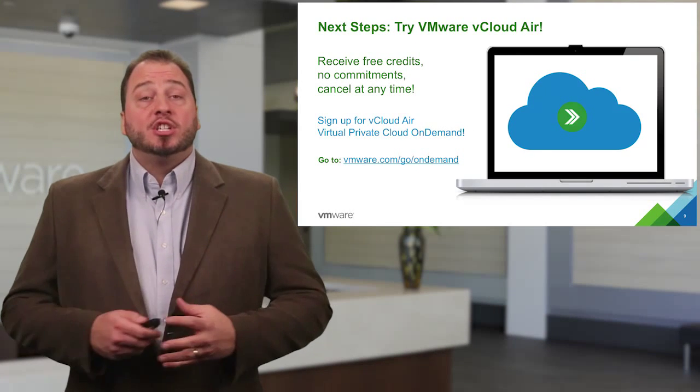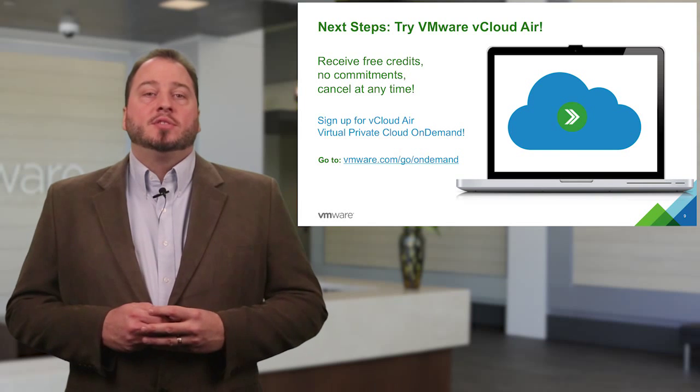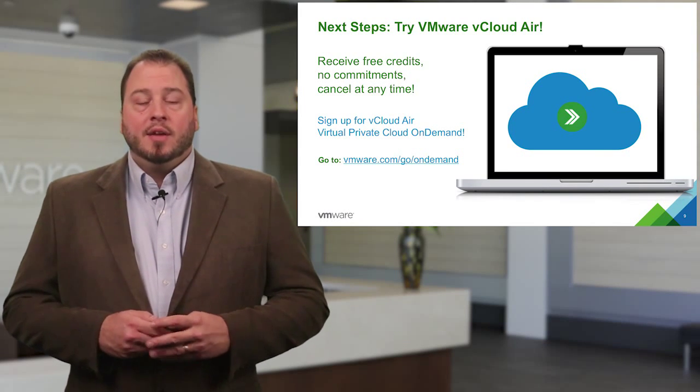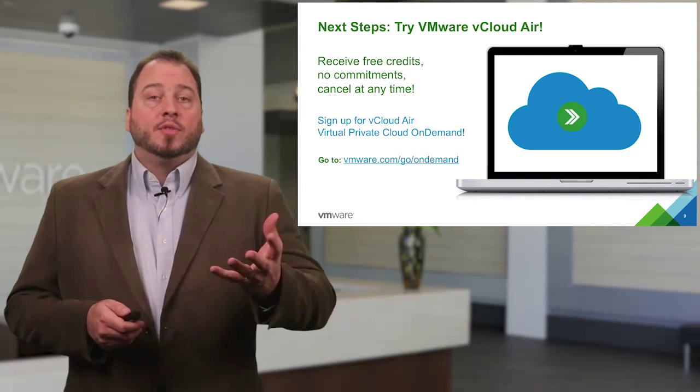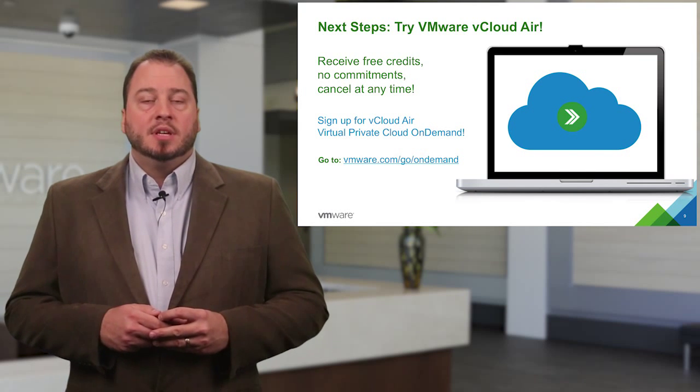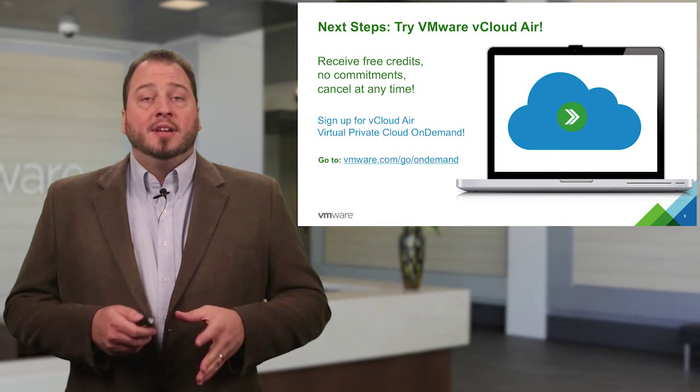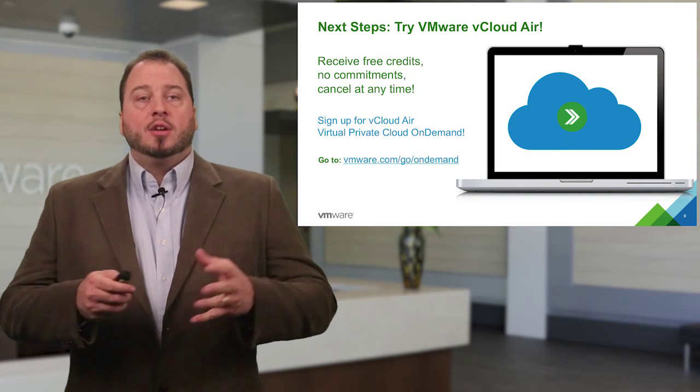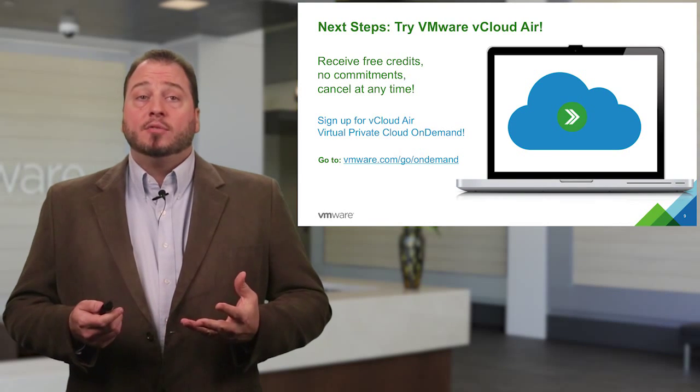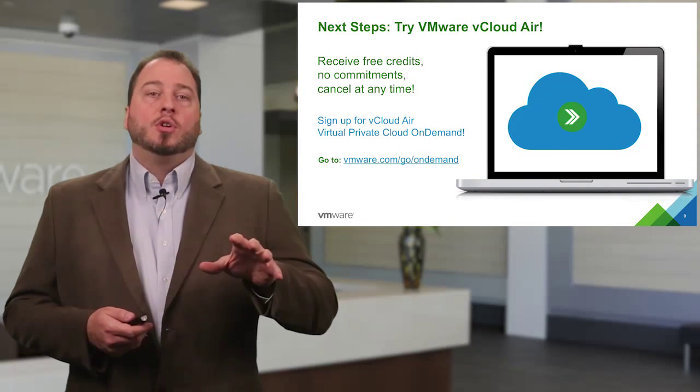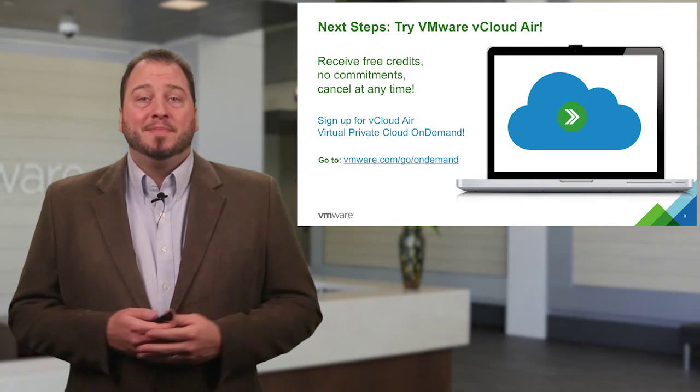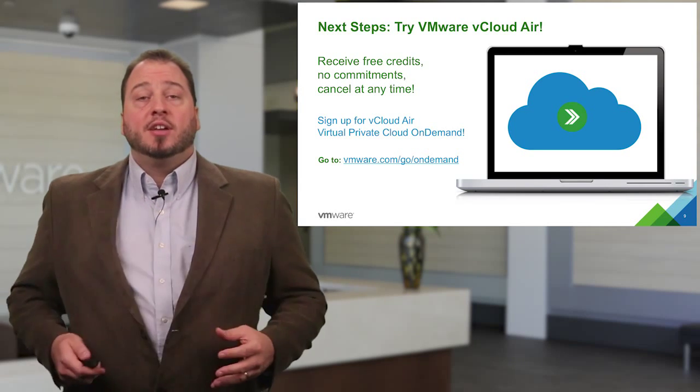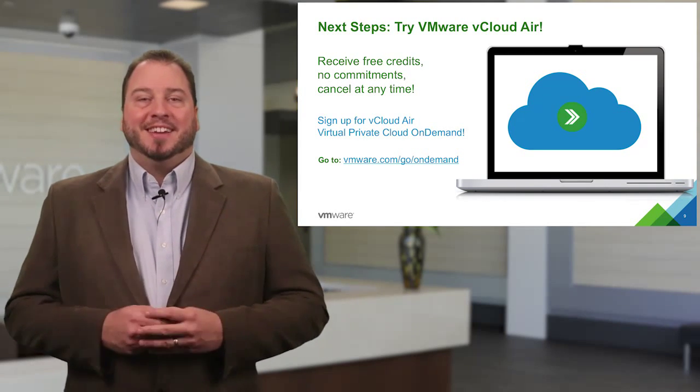So thanks so much for watching this episode of the five starting points for VMware vCloud Air. If you're interested in what you saw in this episode, feel free to reach out to your local VMware teams. If you just want to get in and kick the tires, please go to the link on your screen and sign up for an account. You get free credits, absolutely no commitment, and you can cancel at any time. Thanks for watching. Feel free to check out the other episodes in the series. Have a good day.